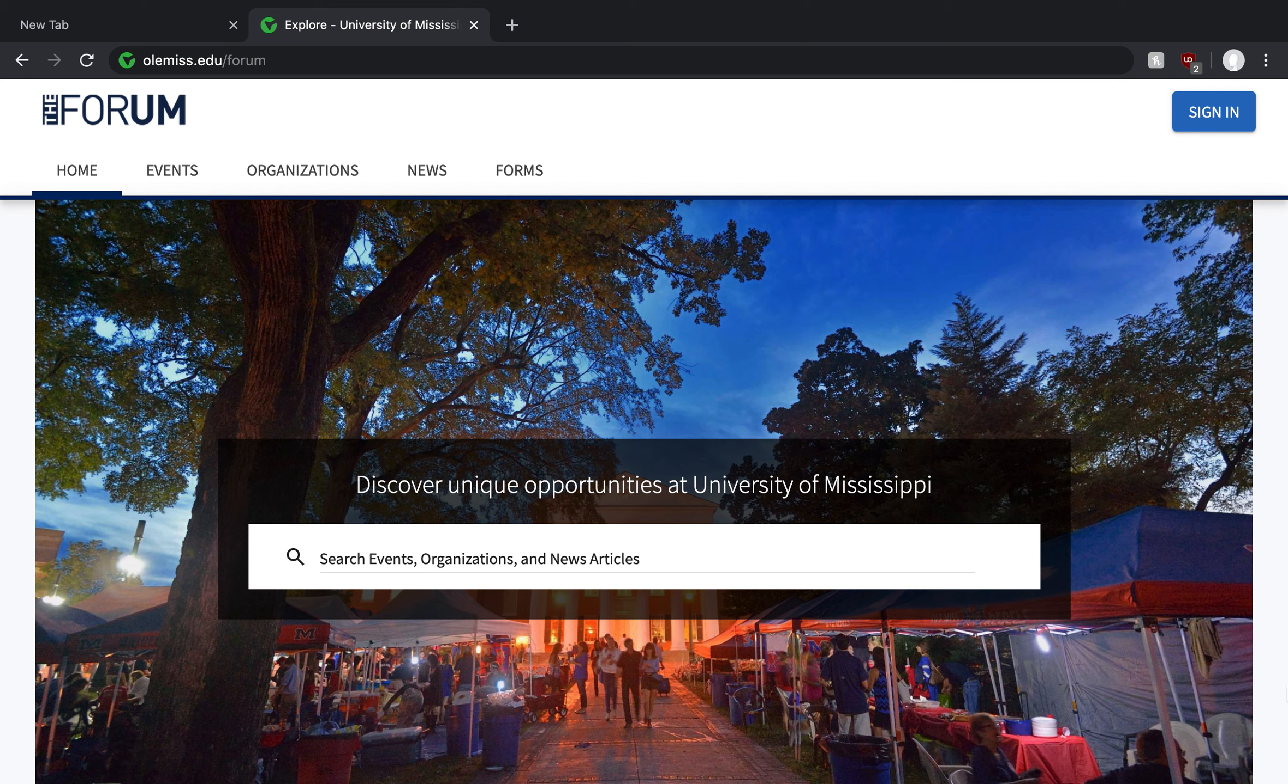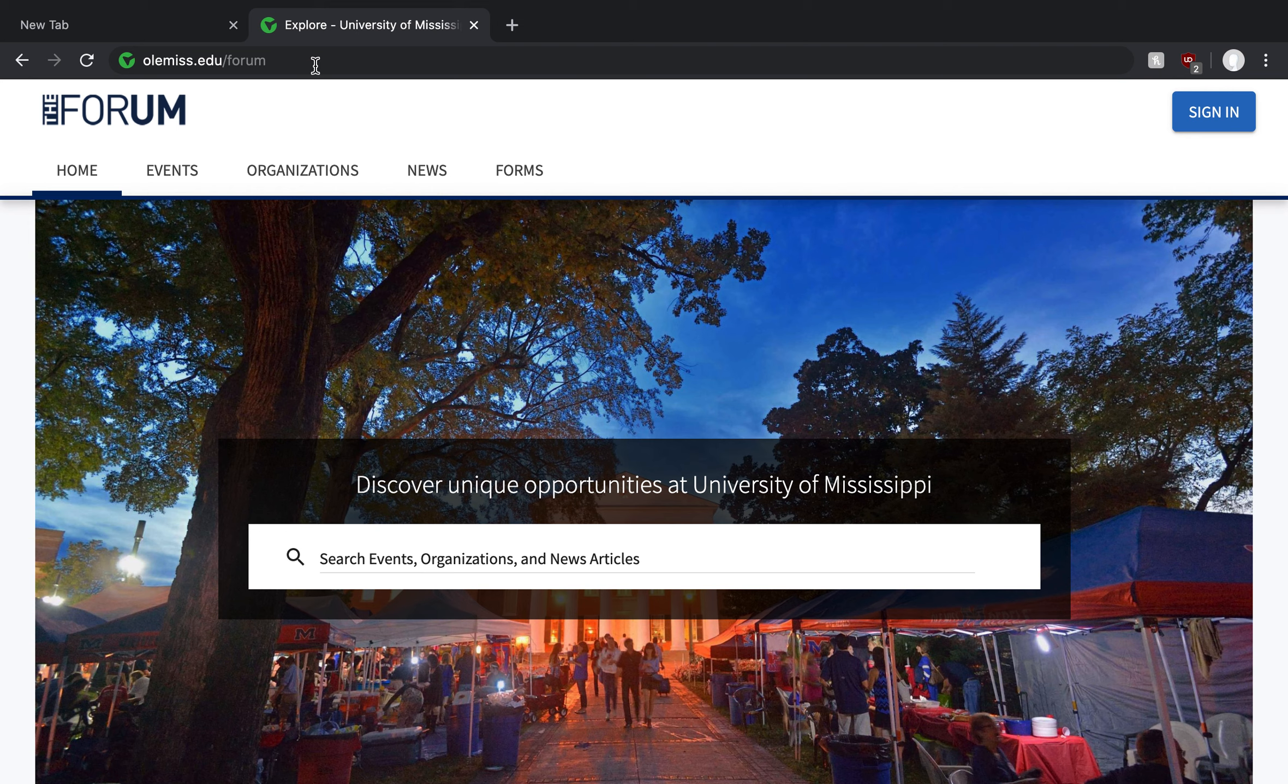So first, let's get you to the website and get you logged in. You'll see at the top of my browser that the direct web address for this platform is olemiss.edu/forum. It'll bring you to this landing page.